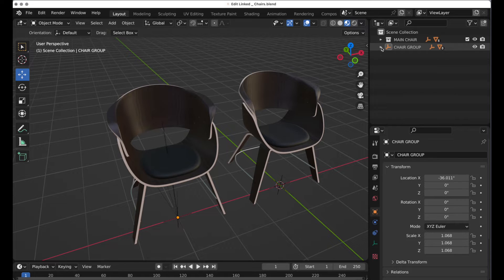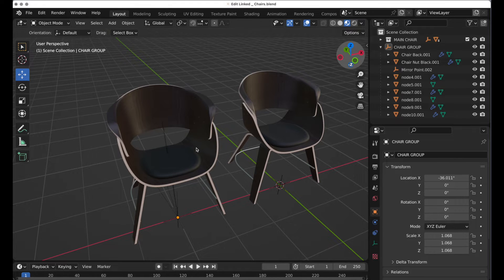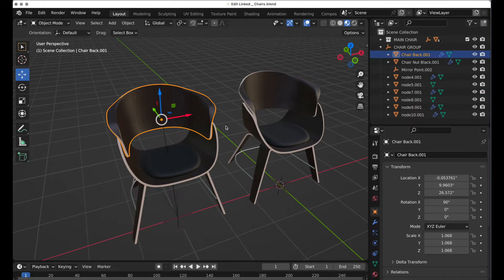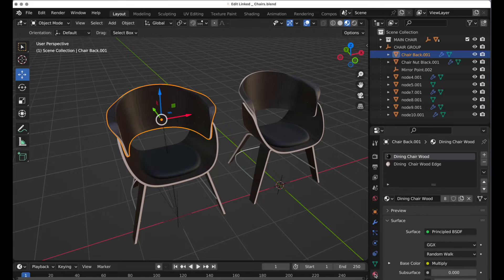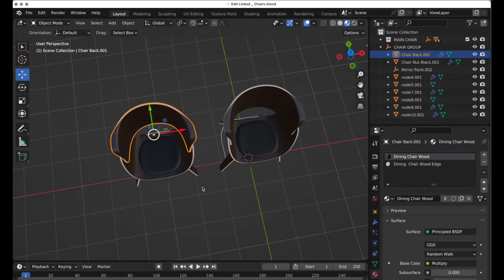I have one set that's organized by parenting under an empty. That's a great way because it gives you a lot of flexibility and control over gaining access to the individual components. I can select individual components, and that gives me quick access to being able to edit the material. But it can also introduce its own challenges.